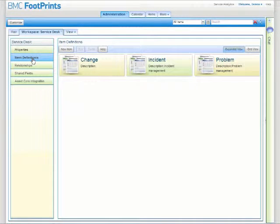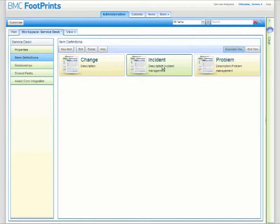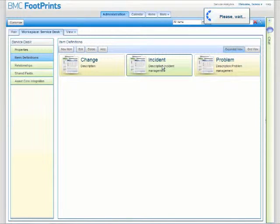Then drill into your item definitions and pick the item definition that you want to edit.